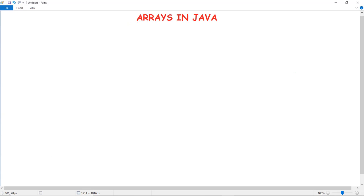In this video we are going to discuss about arrays in Java — what are Java arrays and why do we exactly need any particular Java array.